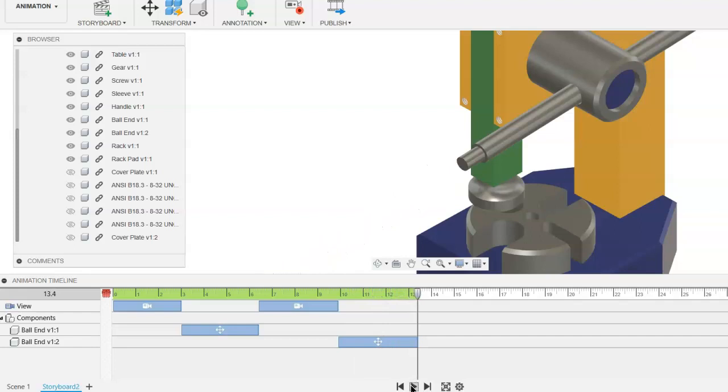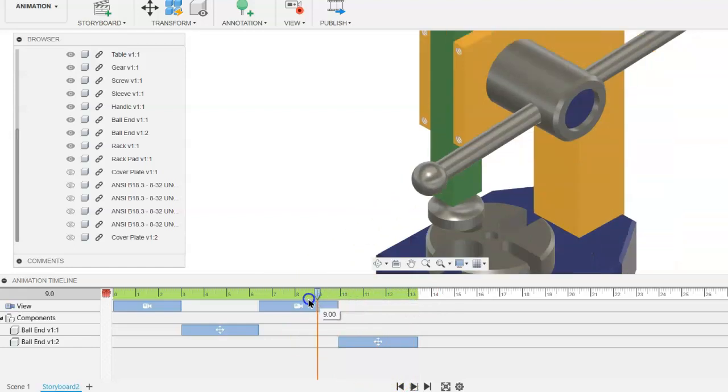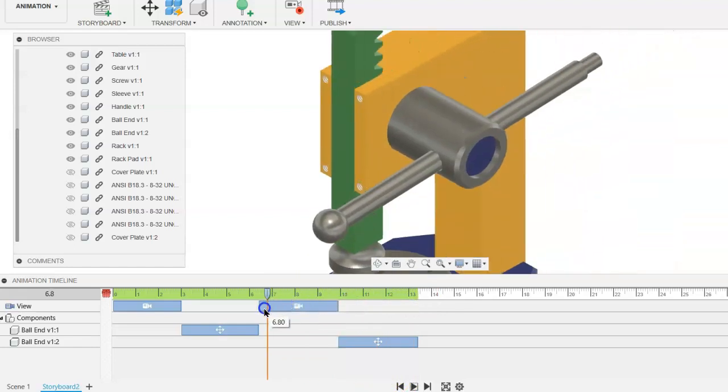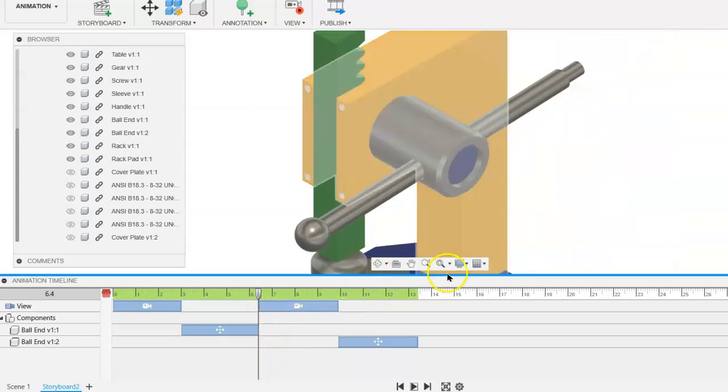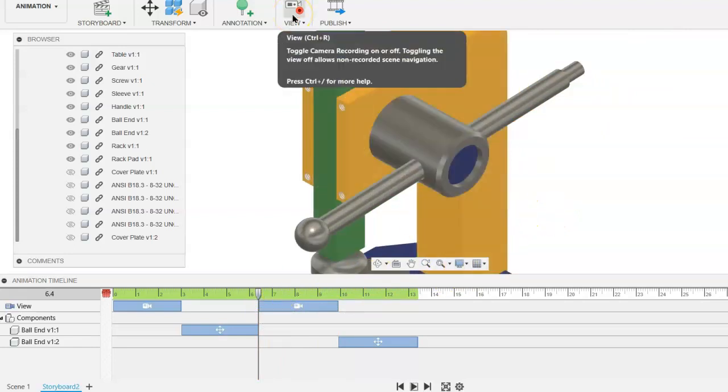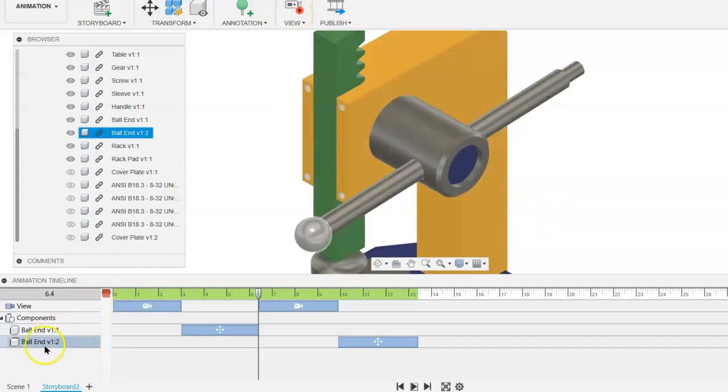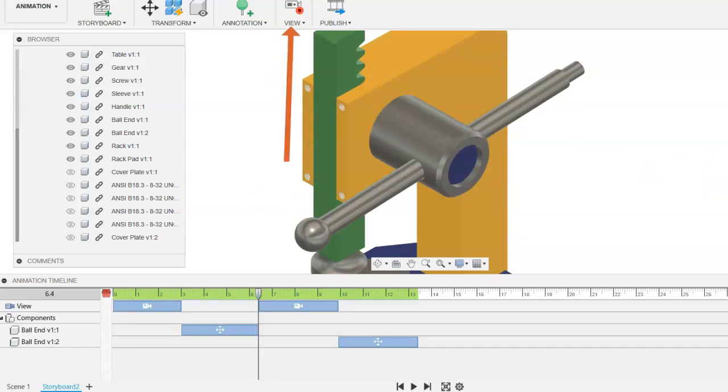Again, you can use the same technique as we did before with having those two kind of fade away. So we can put the playhead at that particular point. If you want to assign the fade or the hide option to the ball ends, for example, you can do so easily by selecting the view.